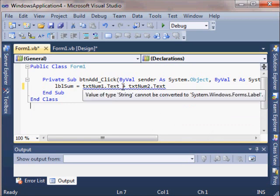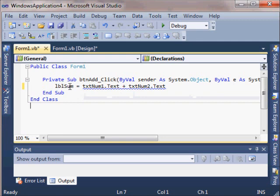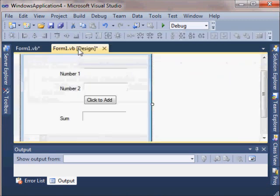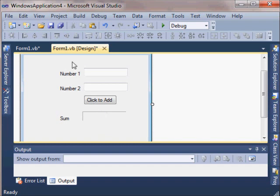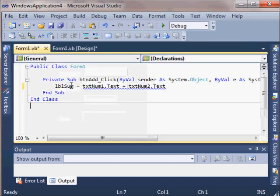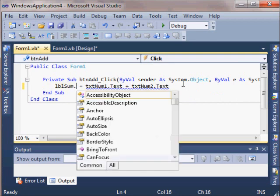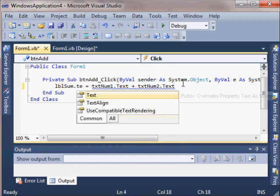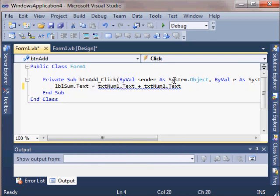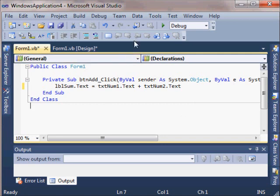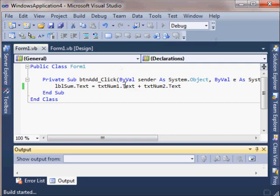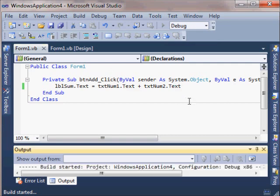So we want txtNum1.text plus txtNum2.text. That's going to get us to the inside of the text boxes. Now we've got another problem. It says string cannot be converted to label. By the same reasoning, we can't assign the result of this addition to a label. The label is the entire control. We want to assign the result of this addition to the text property of the label. Alright, no more squigglies. This looks like it's going to be happy. But you're going to see there's actually another problem. We'll run it and we'll figure out what it is and how to fix it.